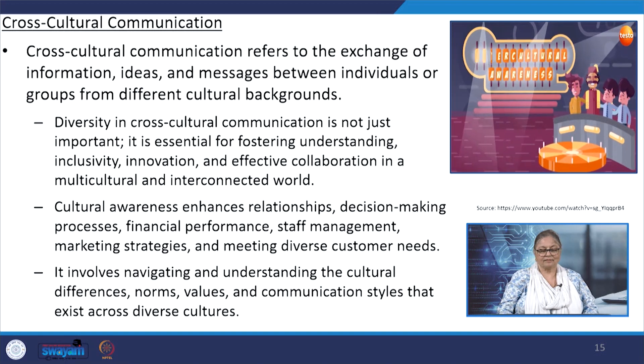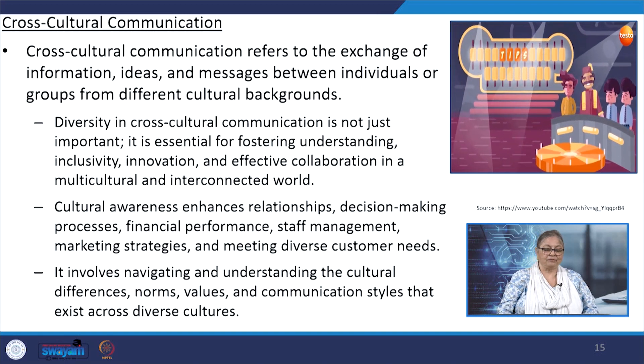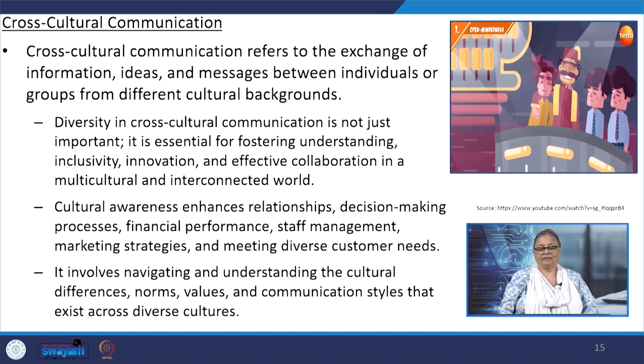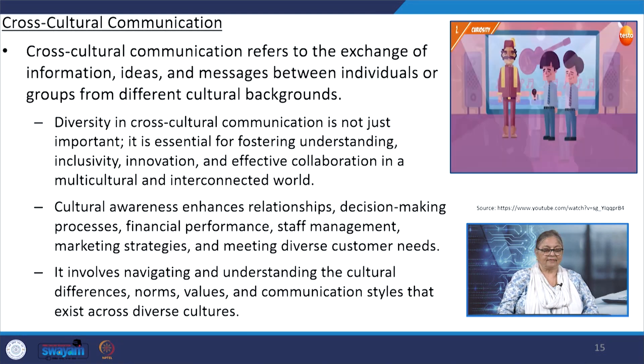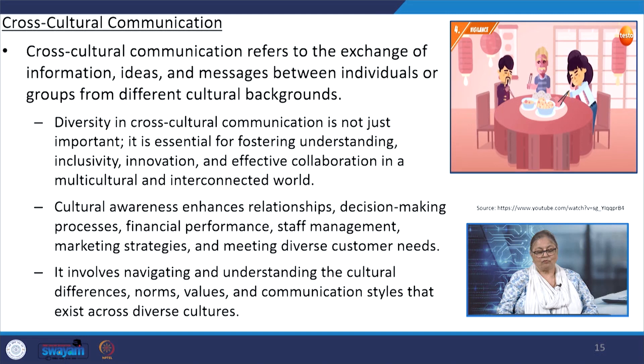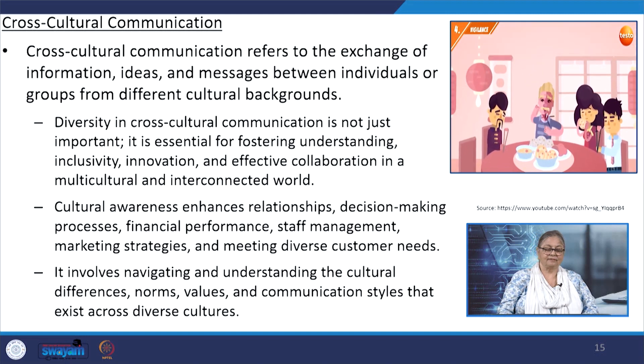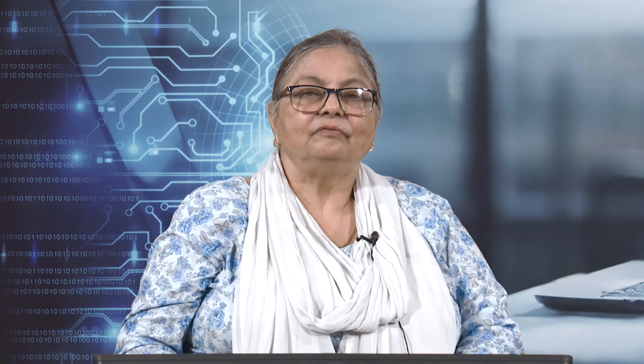Cultural awareness enhances relationships, decision-making processes, financial performance, staff management, marketing strategies and meeting diverse customer needs. It involves navigating and understanding cultural differences, norms, values and communication styles that exist across diverse cultures. We shall look at a video now. It is by Helena Mershtrop, a social scientist, who delves into the intricacies of cross-cultural communication, elucidating how these dynamics are encoded and interpreted within the context of cultural perceptions in the global marketplace.